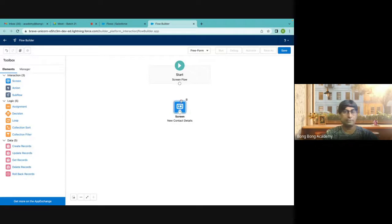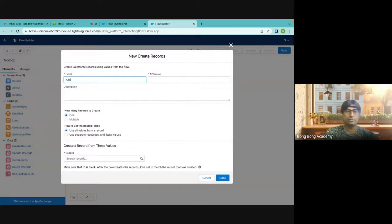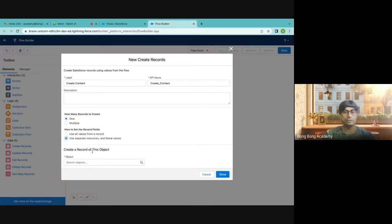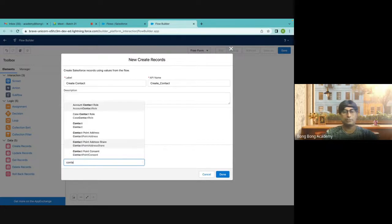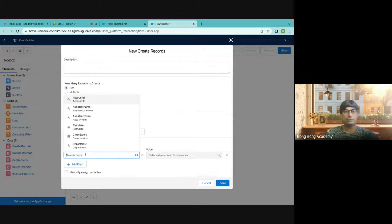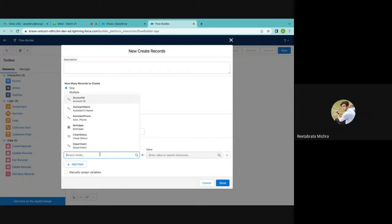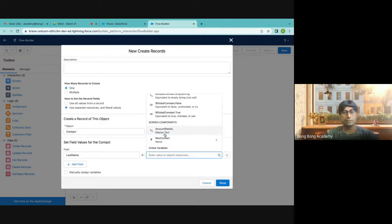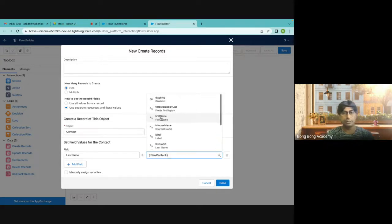So we have one screen flow, and then what will happen is I will create a record using the first name and last name. I will say 'Create Contact'. I can use separate resources and literal values. I will now create a contact. What is the mandatory field for creating a contact? The last name — good. Where will I get the last name? From the screen component.